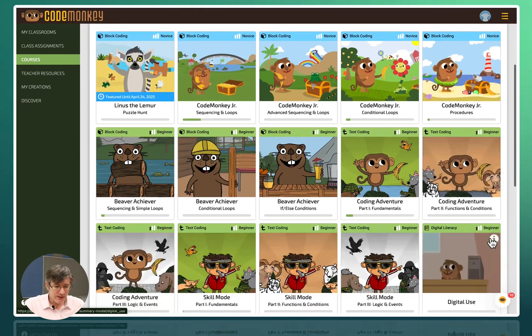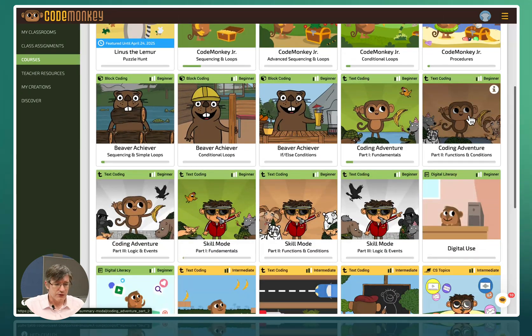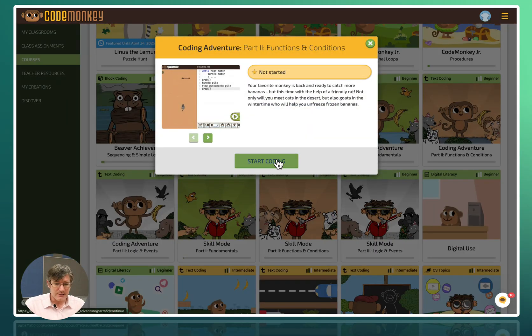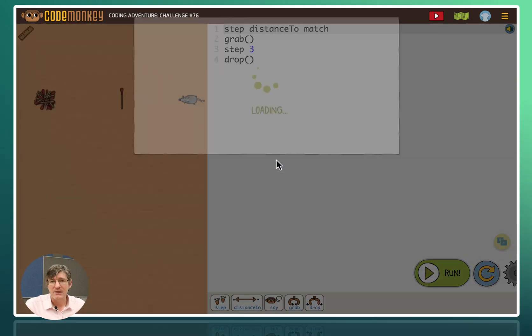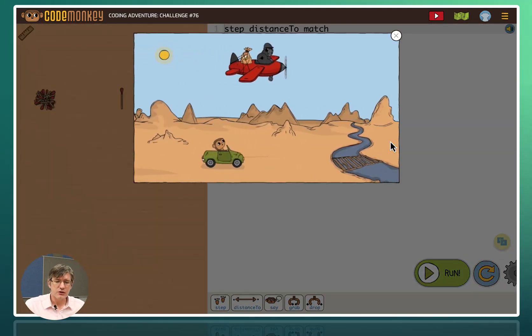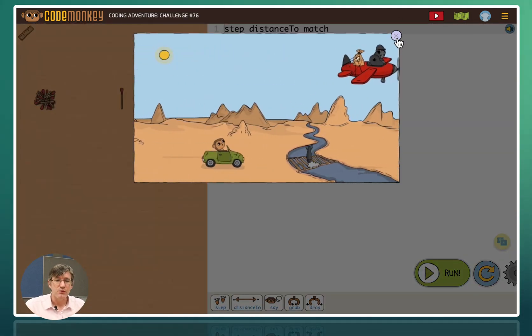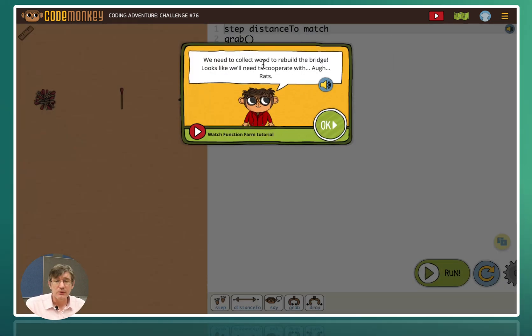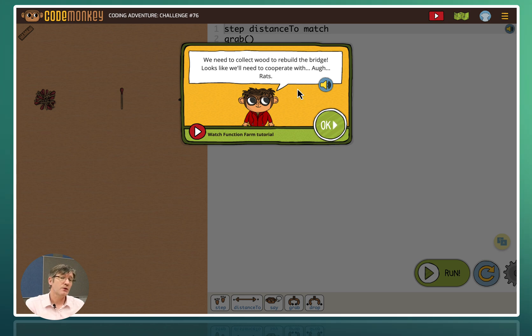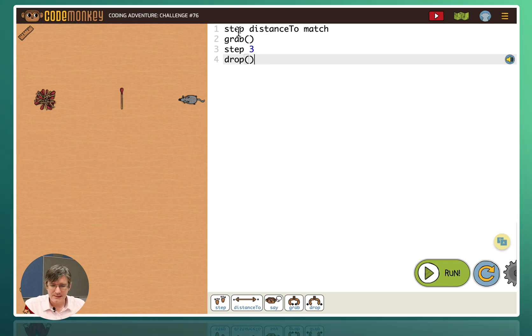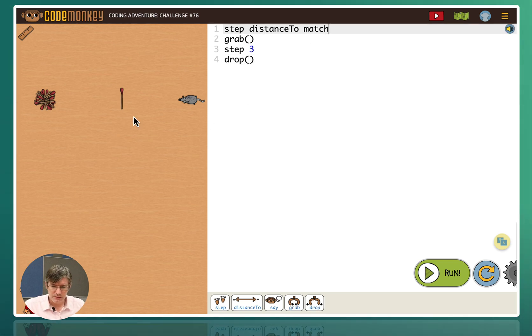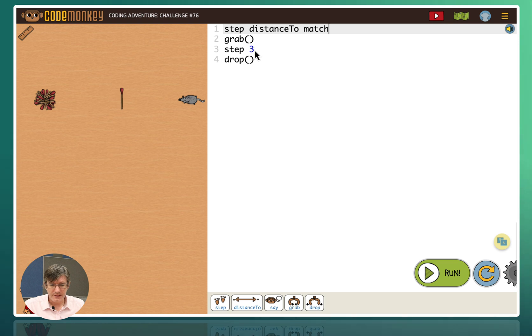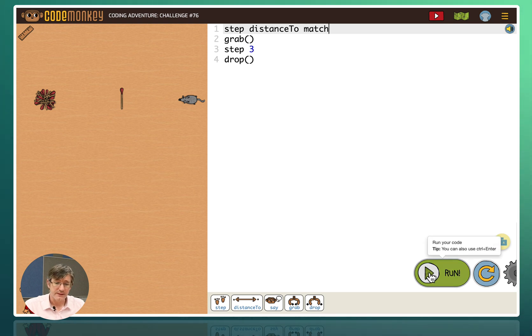So here you can see we have coding adventure 2 with functions and conditions. So let's go ahead and start coding. Again we get a nice little animation. Something happens and we need to react. We get a little bit of code. It's telling us that we need to collect wood in order to rebuild a bridge. And we're going to have to work together, cooperate with rats. So let's go ahead and get started. You can see we get some code. The step distance to a match. So it's automatically going to walk the distance to that match. We have to grab this object. Then do another three steps and drop the object. So let's see what happens when we run this code.